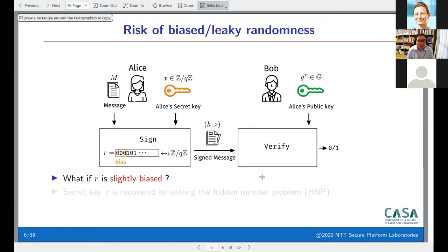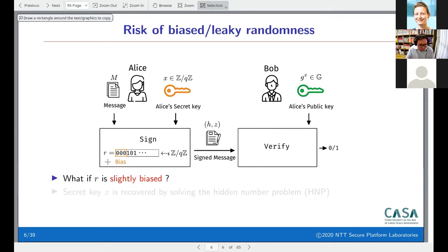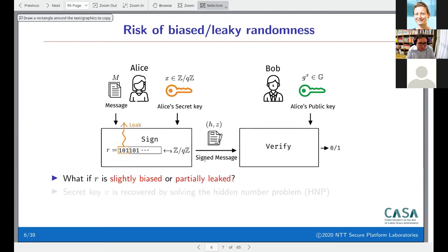There's also risk from much smaller things that can happen with the nonce values r, which are biases. For example, a few bits of r might always be the same, or you could use side-channel information to learn some of those bits.